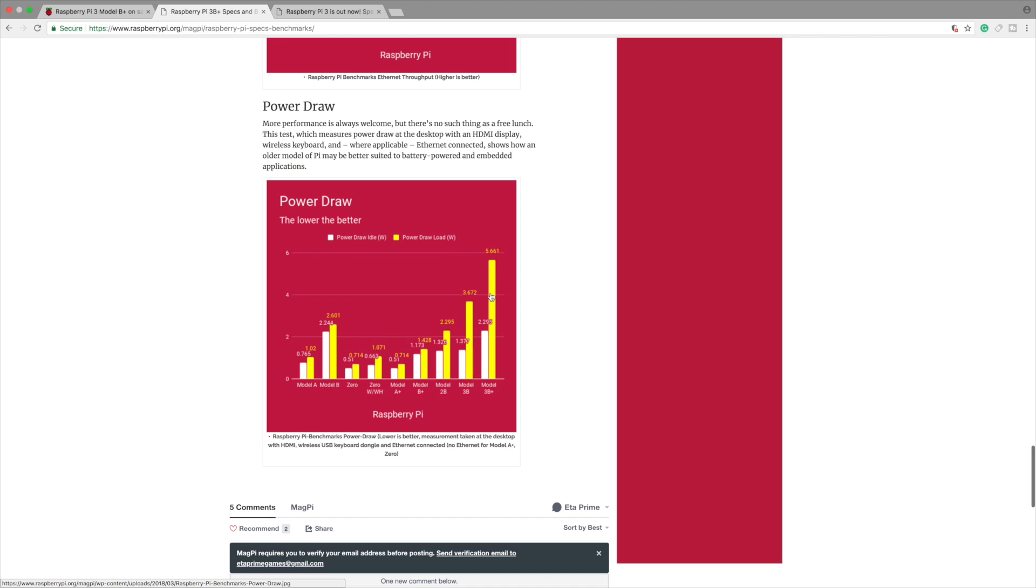Power draw. 5.6 watts compared to the Raspberry Pi 3's 3.6 watts. So it's a big increase. There's gonna be some heat here. We're definitely gonna need a heat sink and a fan if we're gonna be stressing this thing out all day.